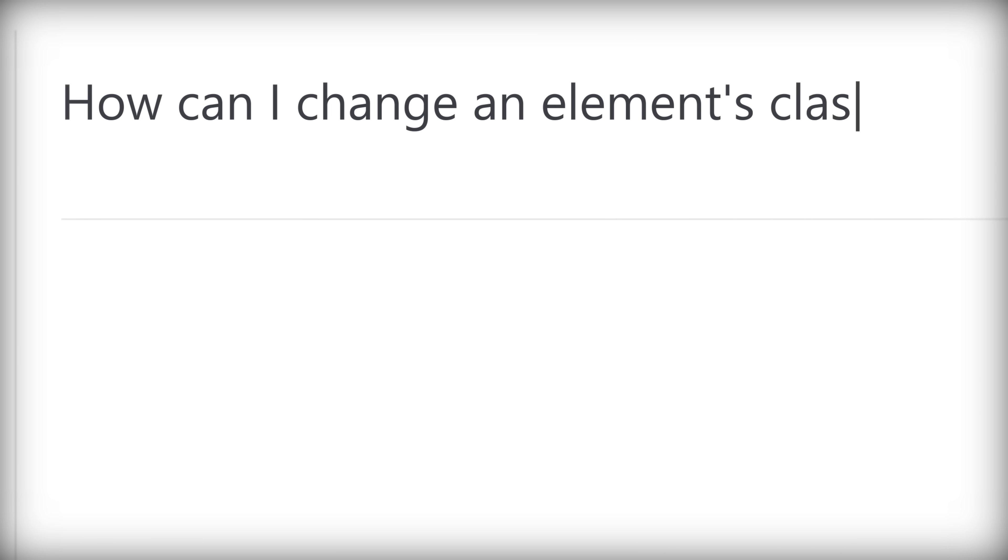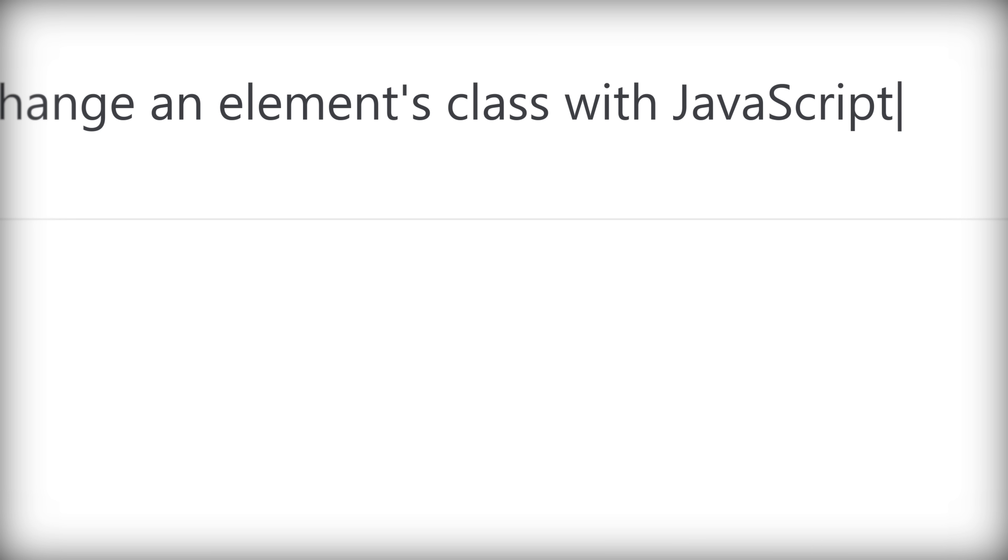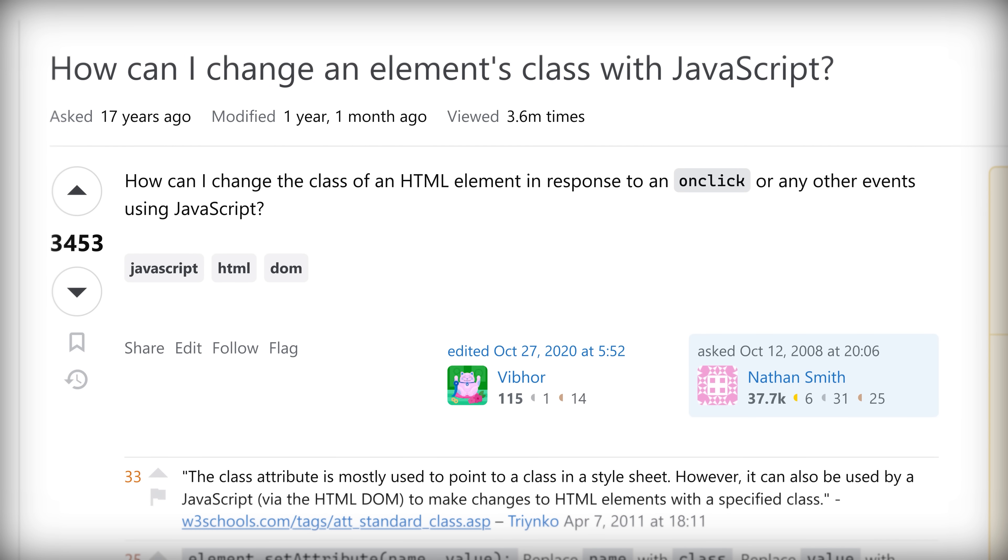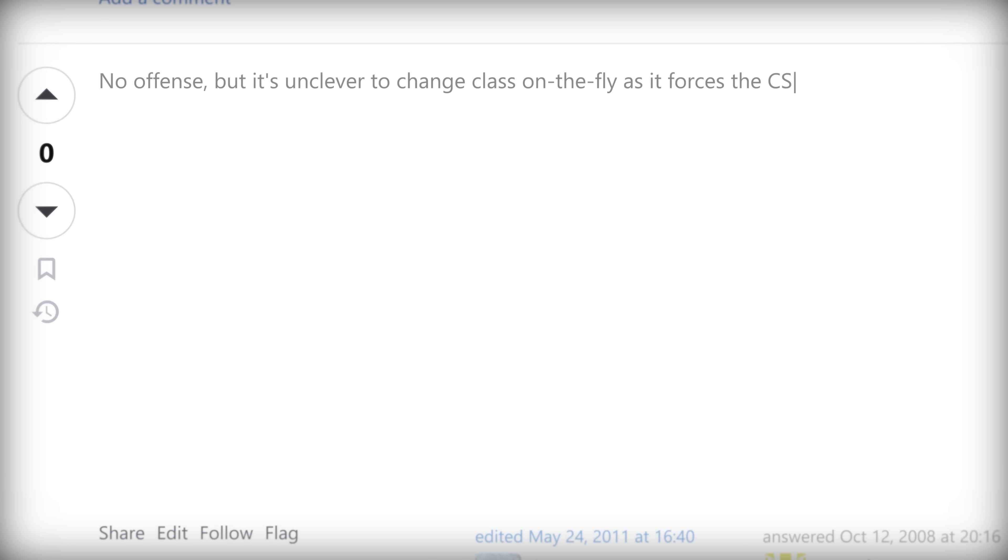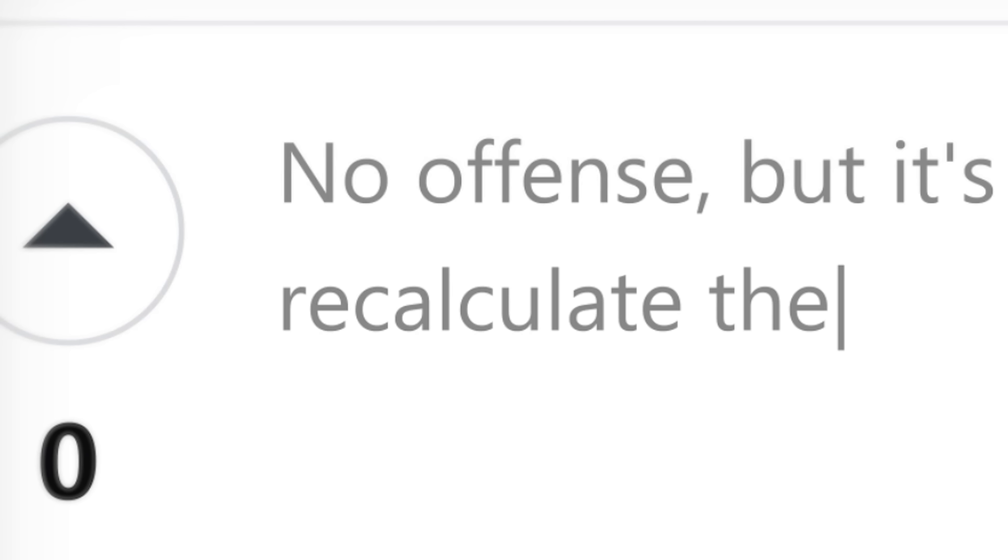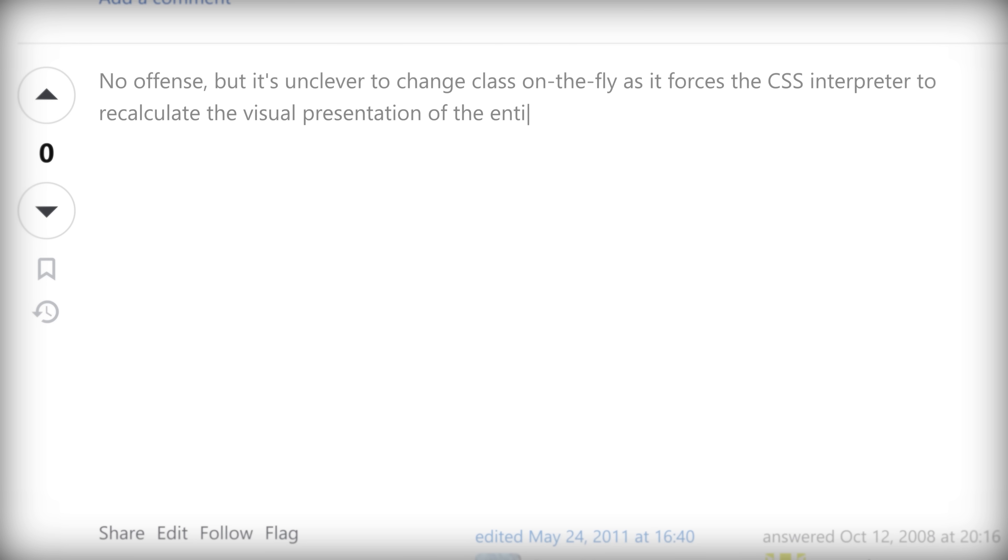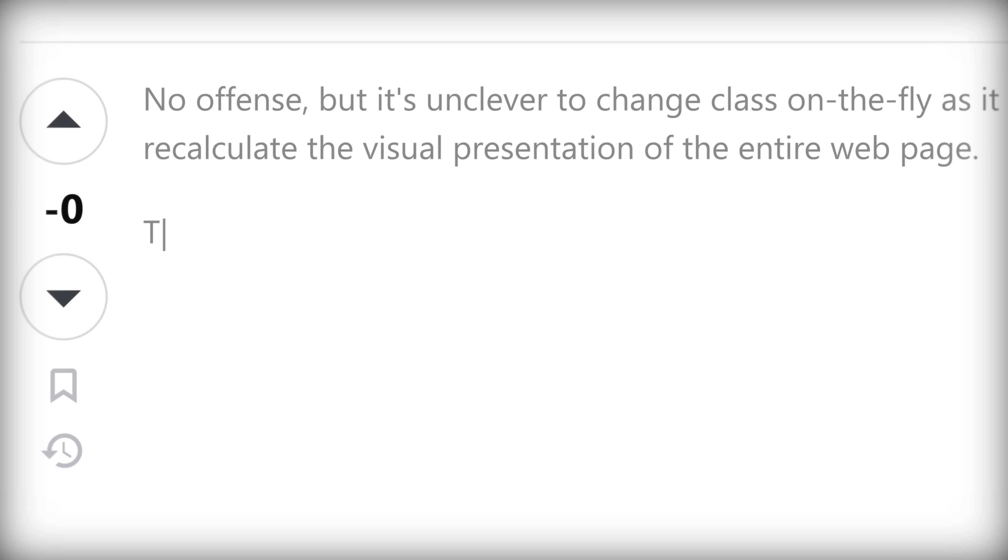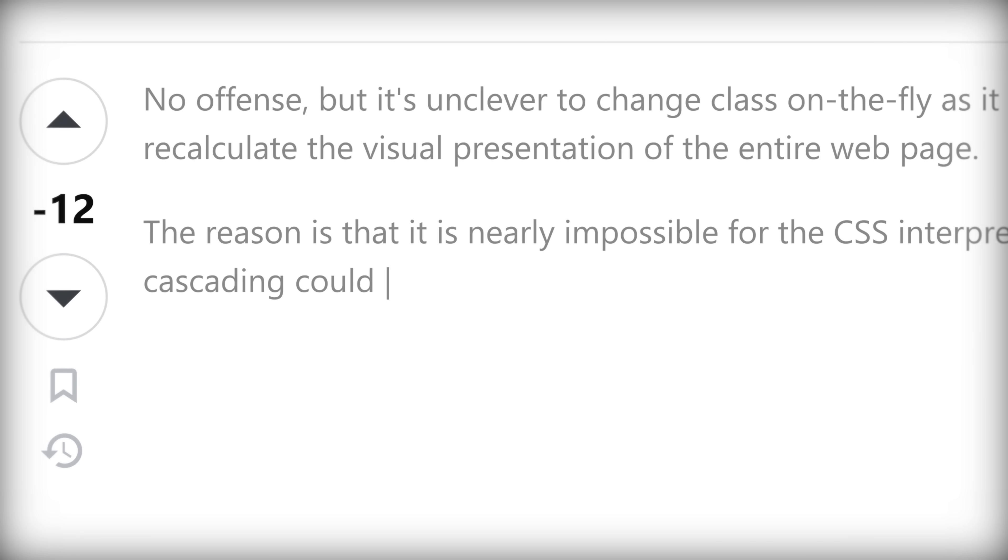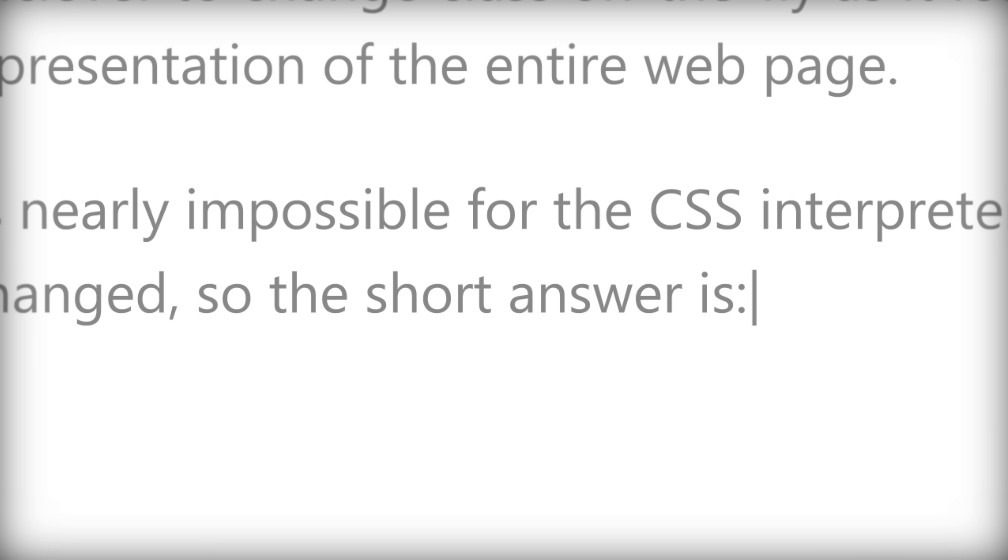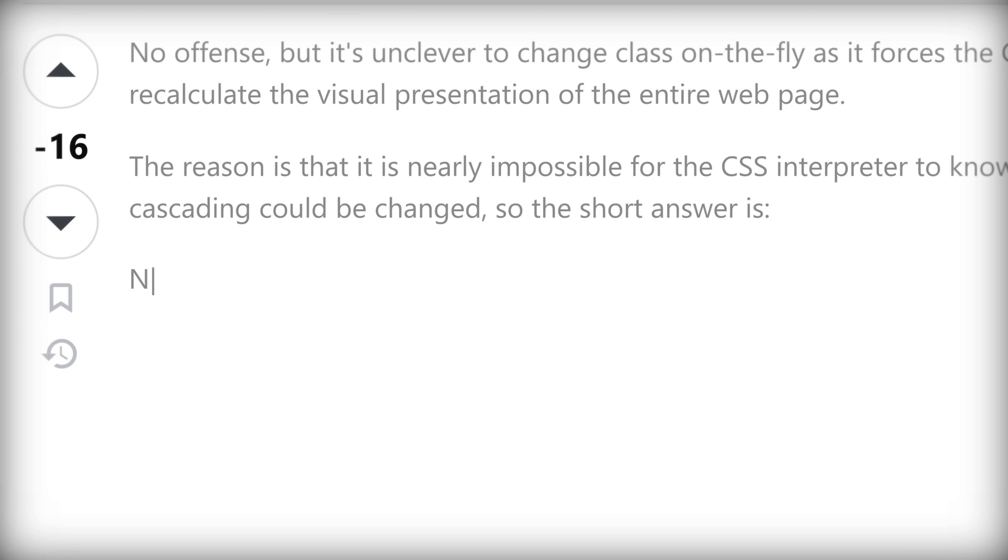How can I change an element's class with JavaScript? No offense, but it's unclever to change class on the fly as it forces the CSS interpreter to recalculate the visual presentation of the entire web page. The reason is that it's nearly impossible for the CSS interpreter to know if any inheritance or cascading could be changed. So the short answer is never ever change class name on the fly.